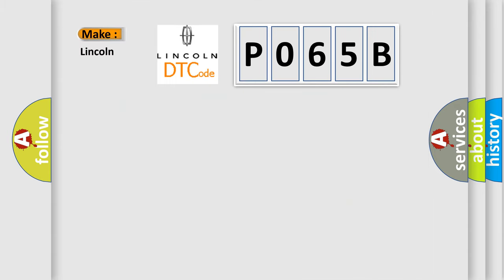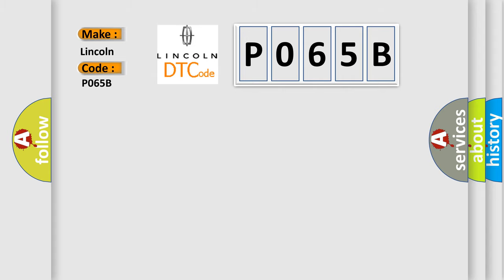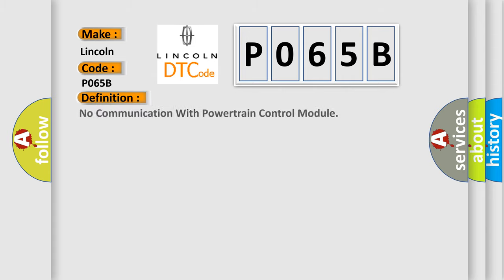So, what does the diagnostic trouble code P065B interpret specifically? Lincoln car manufacturers? The basic definition is: No communication with powertrain control module.